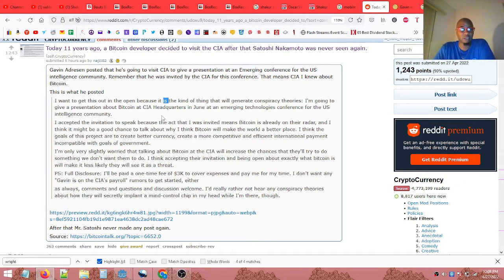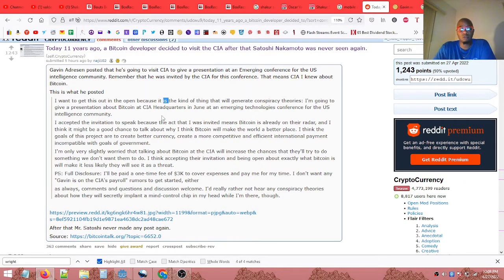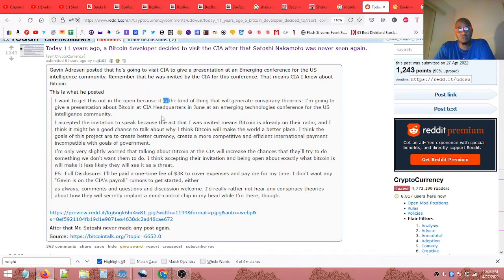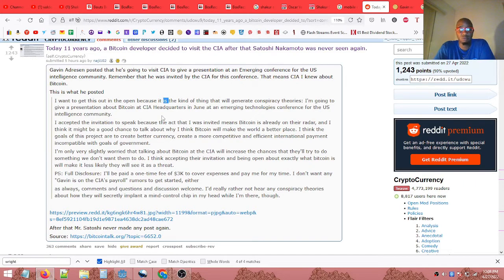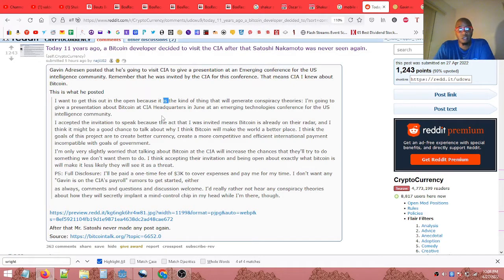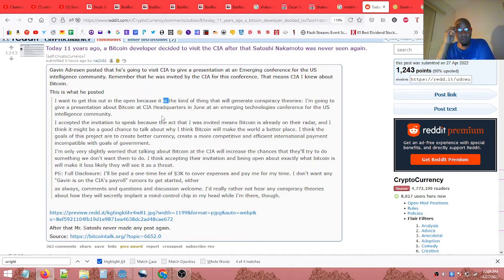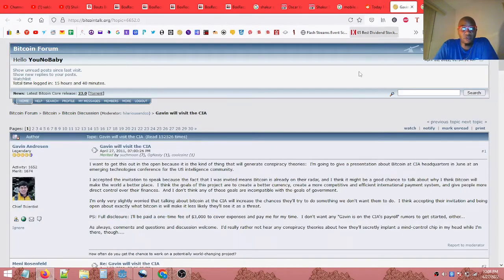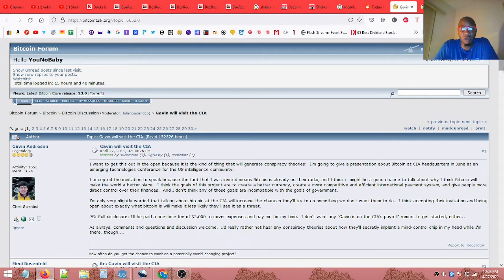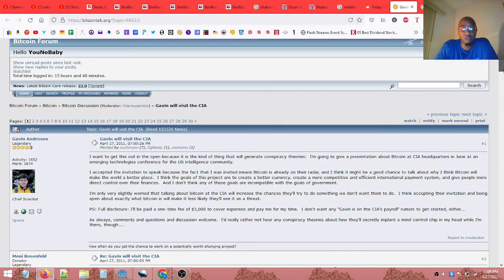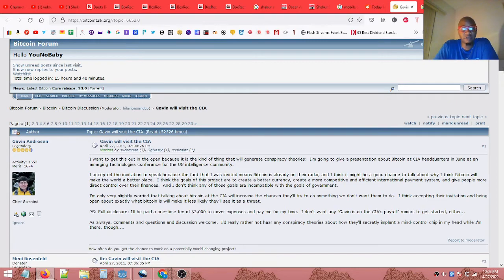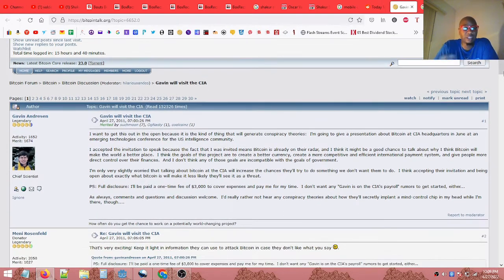So Gavin Andreessen also said that Craig Wright is Satoshi Nakamoto, so he knows who Satoshi is. Gavin Andreessen does, and he stated that under oath. But I just found it interesting that you know some of the older topics from the Bitcoin community, bitcointalk.org, it's coming back up.